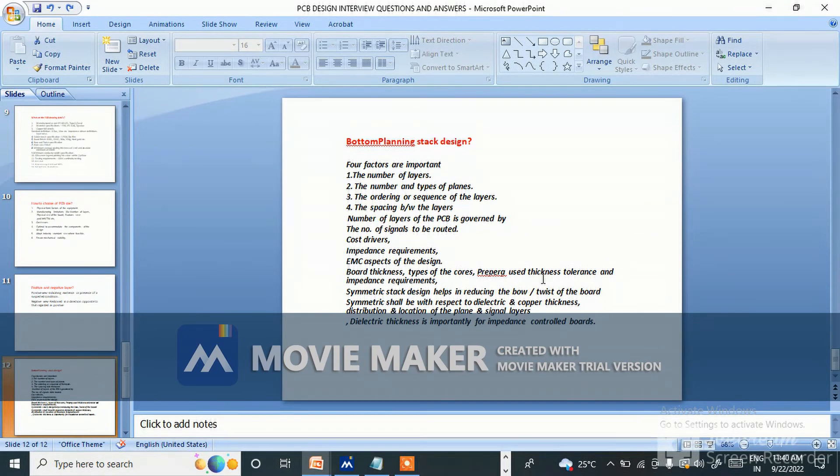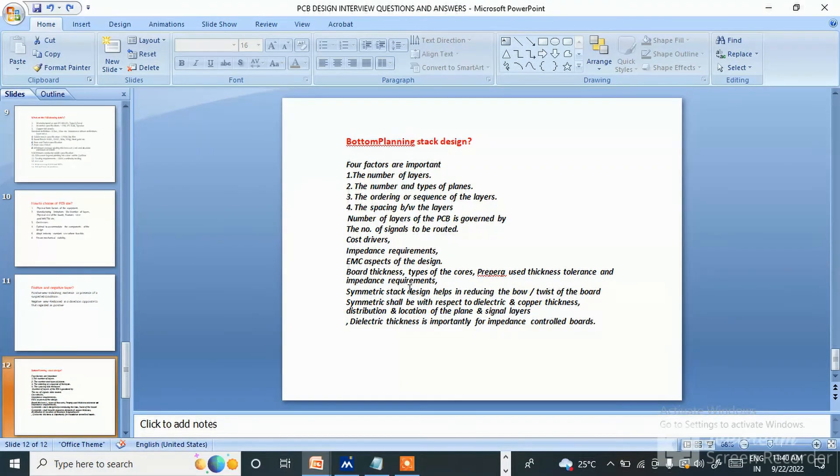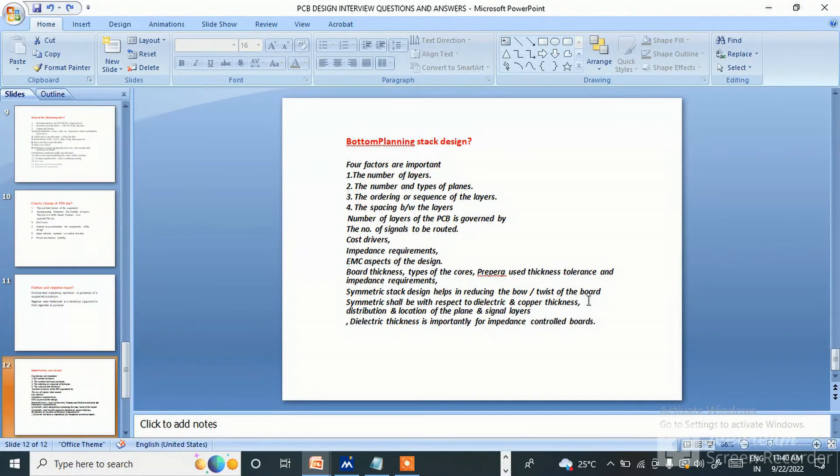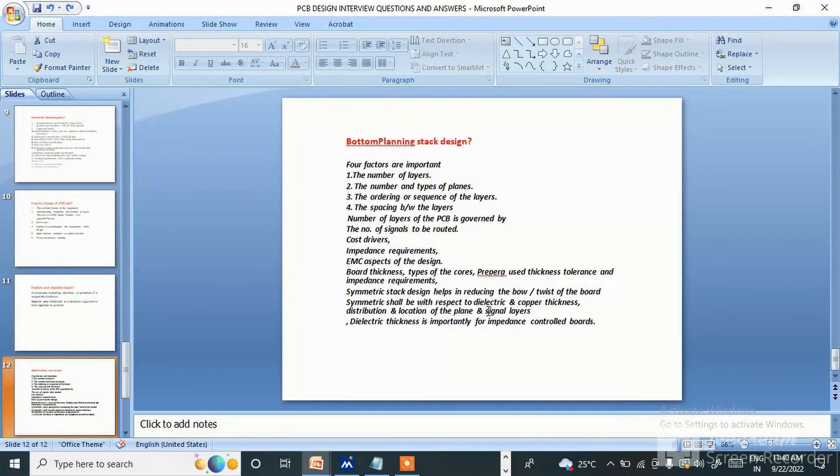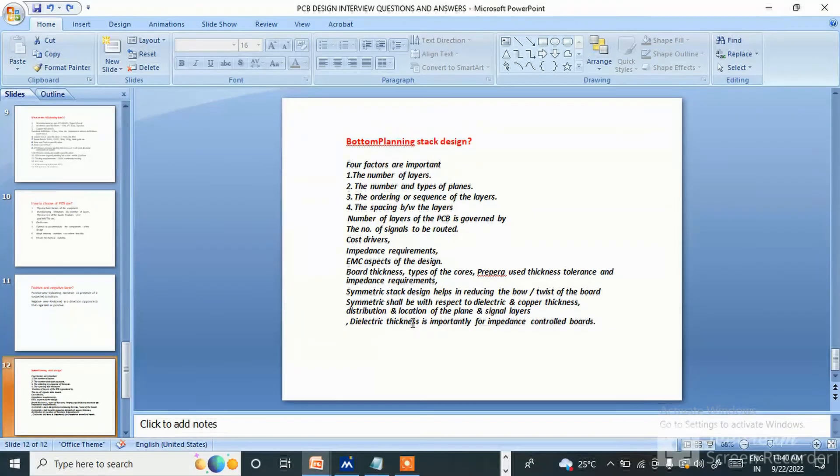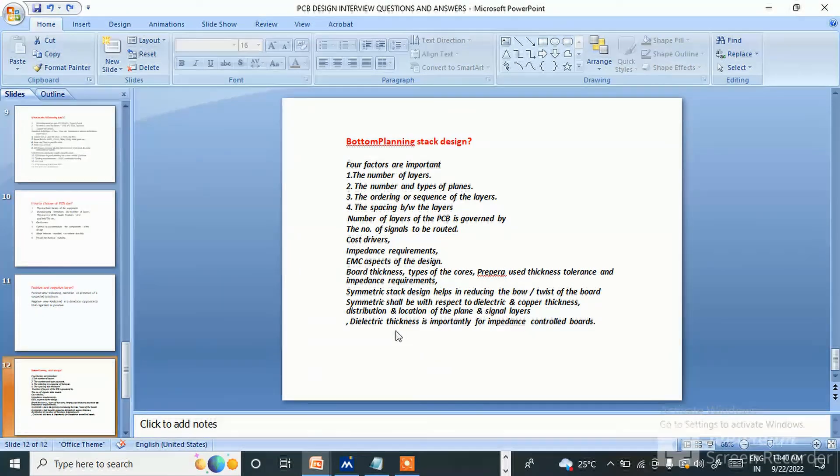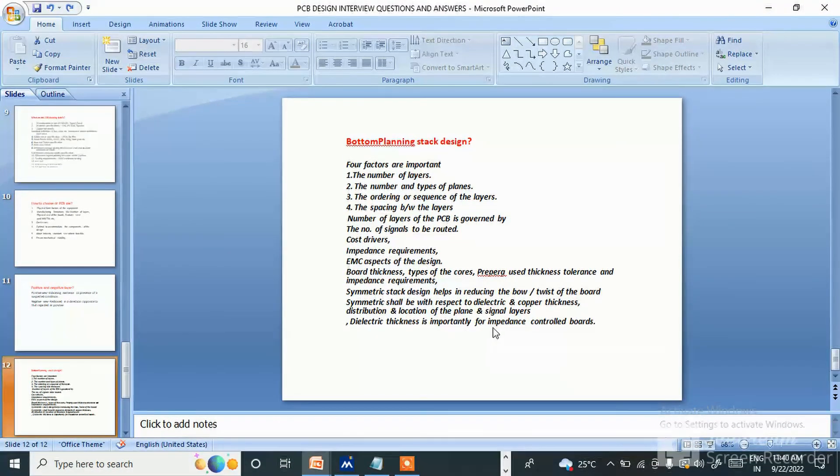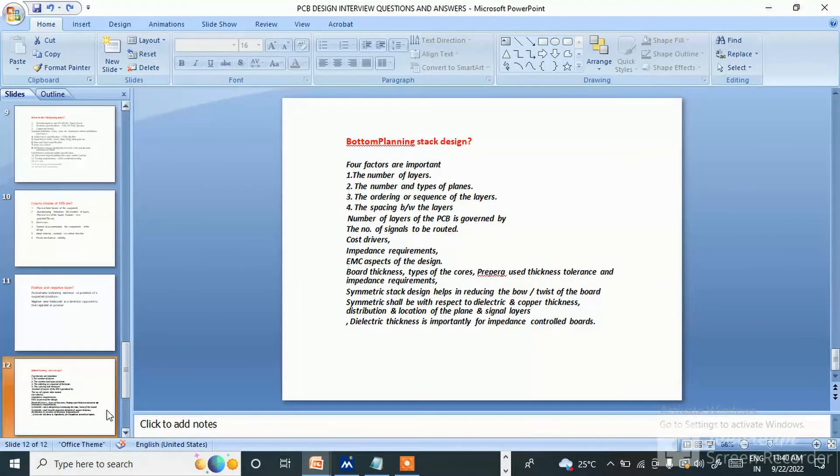Symmetric stack design helps in reducing the bow and twist of the board. Symmetry shall be with respect to dielectric and copper thickness distribution and location of the plane and signal layers. The thickness spacing is important for the impedance control board.